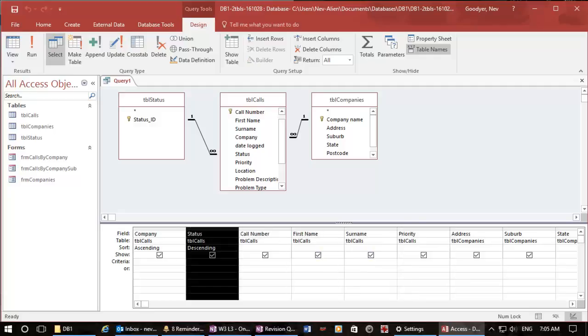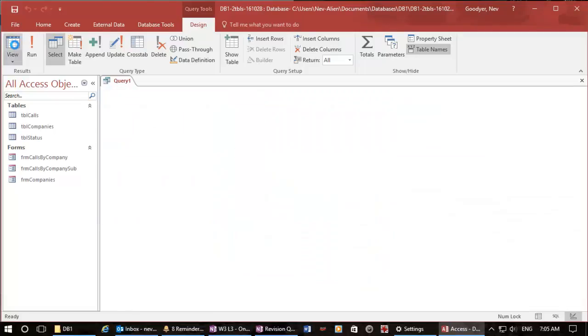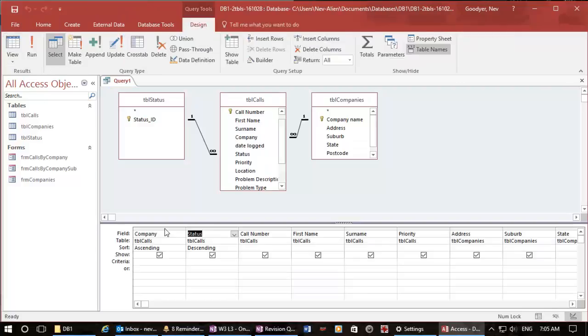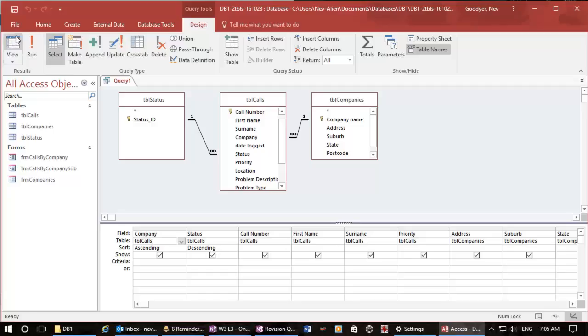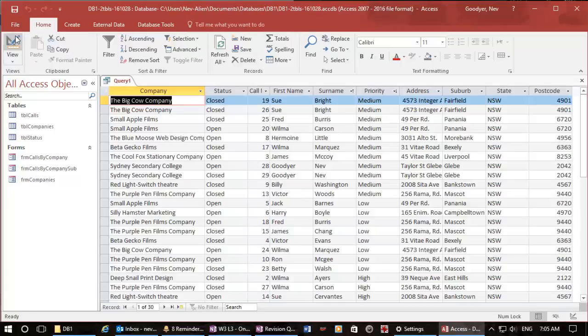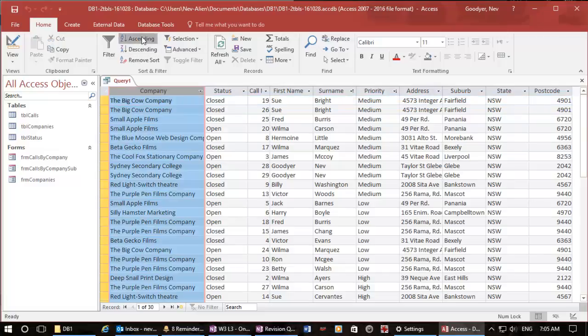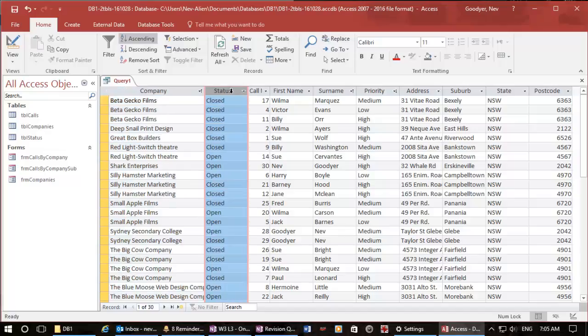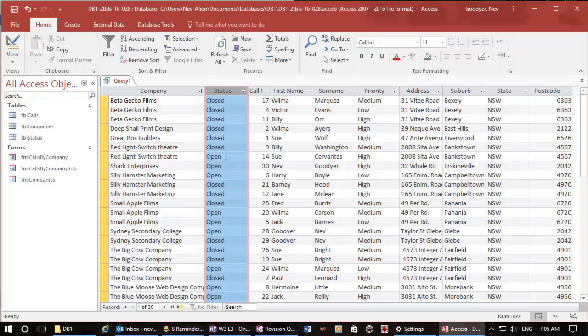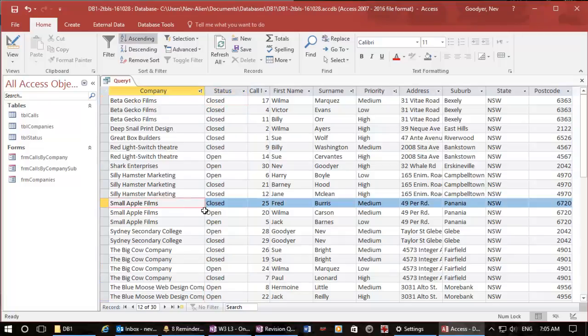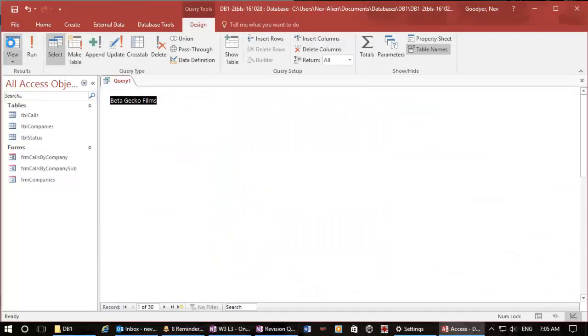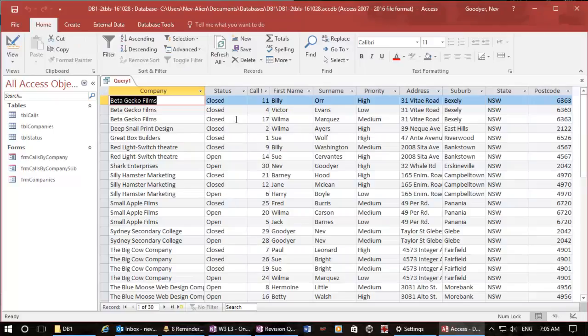And when we run we have got... company is not sorting properly, what is going on? Company table calls ascending, status descending, view. Well just to override it I'm going to make sure that's there. And if I go descending, so we should have... we got a company here which now we should have the opens ahead of the closed.